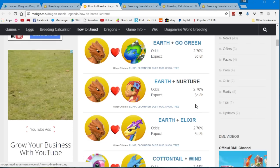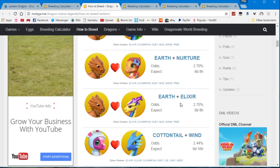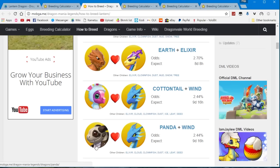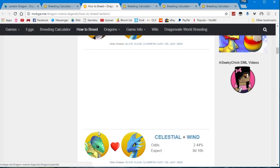However, you might not have the go green and the nurture dragon and if you don't have VIP level 4, you can get the elixir dragon. The cottontail was a limited time edition dragon. I don't think a lot of people have the panda dragon.